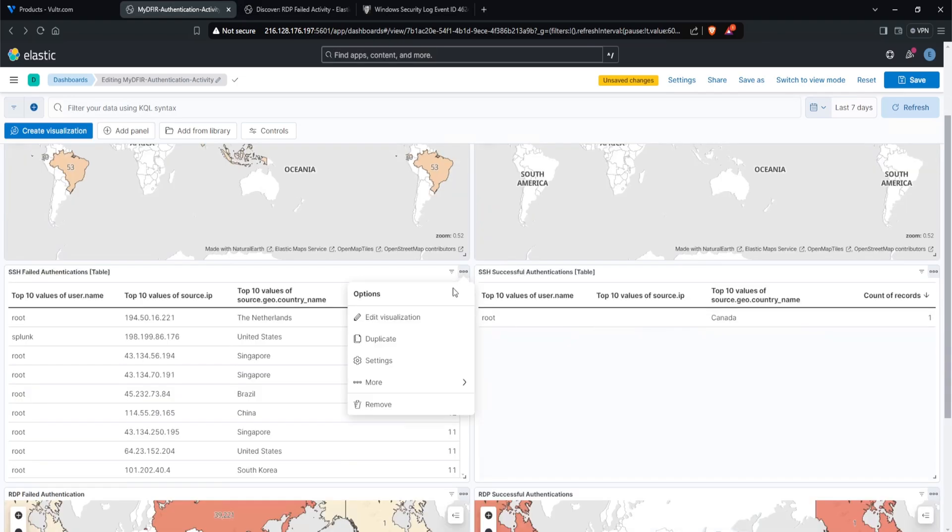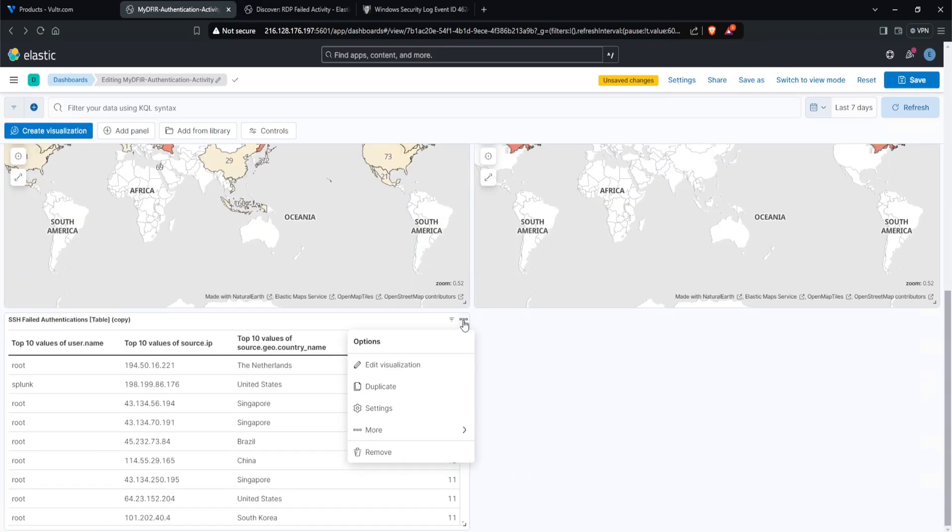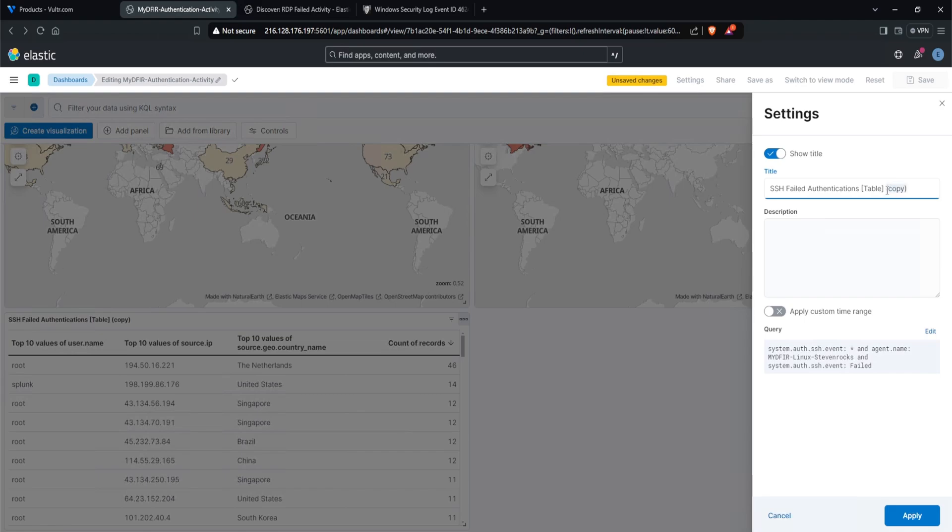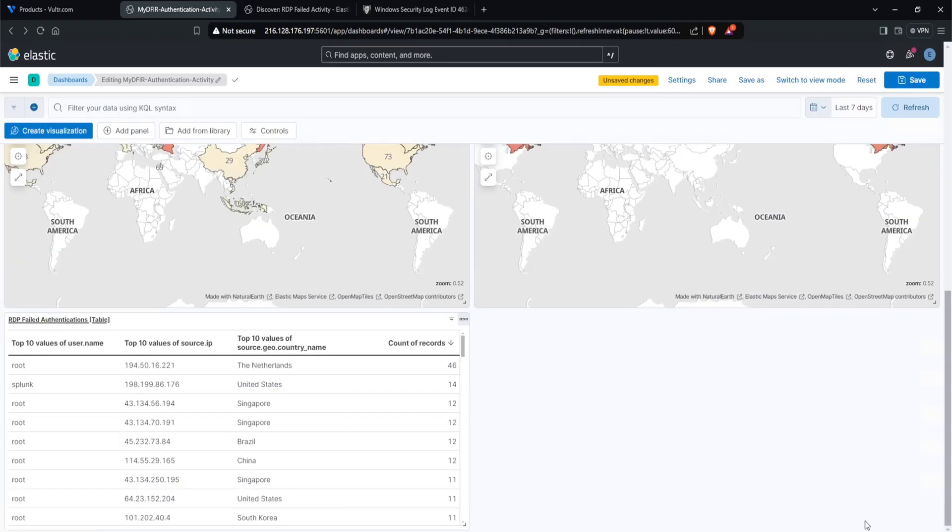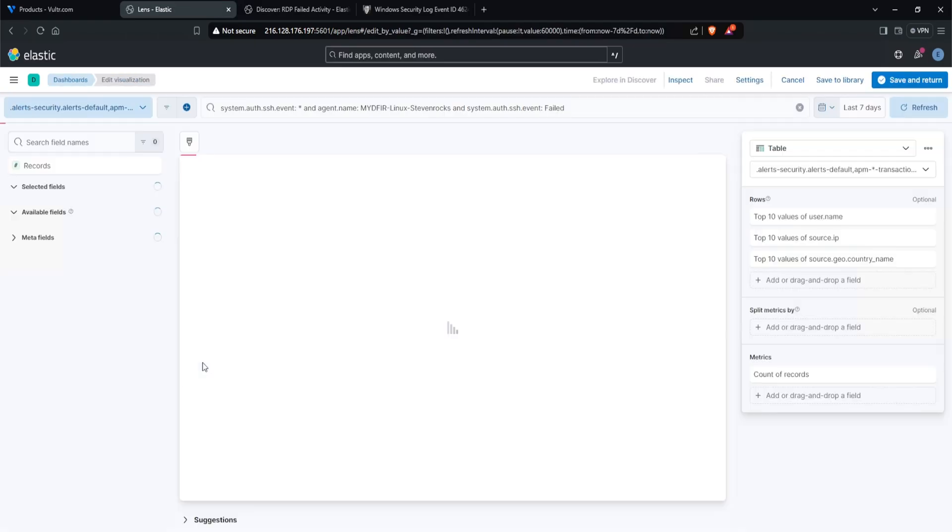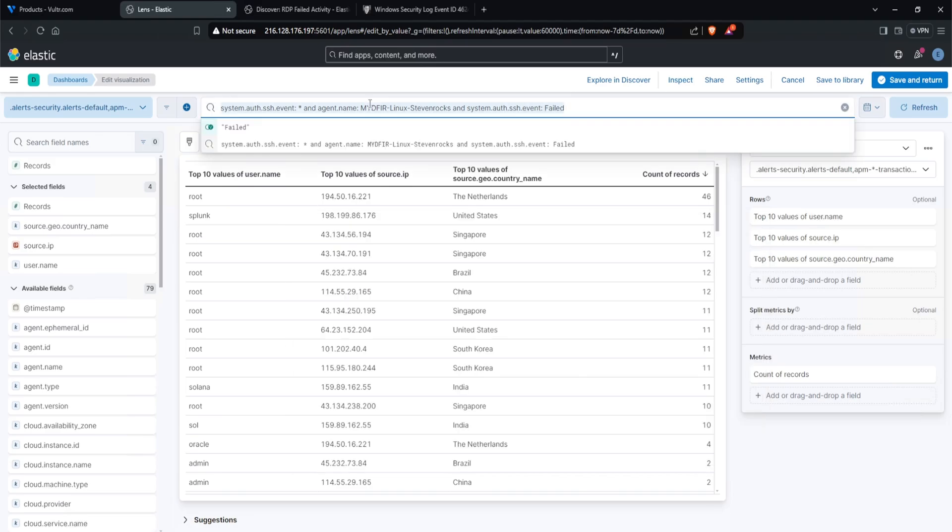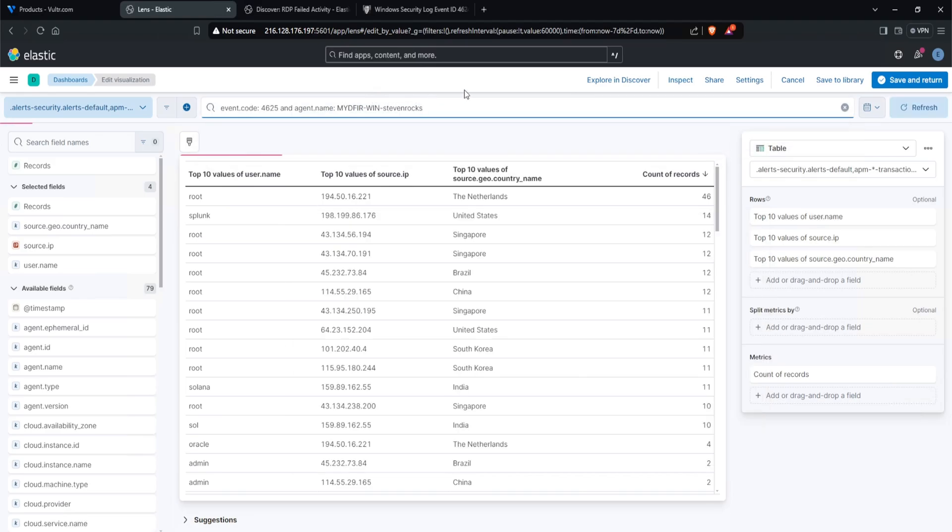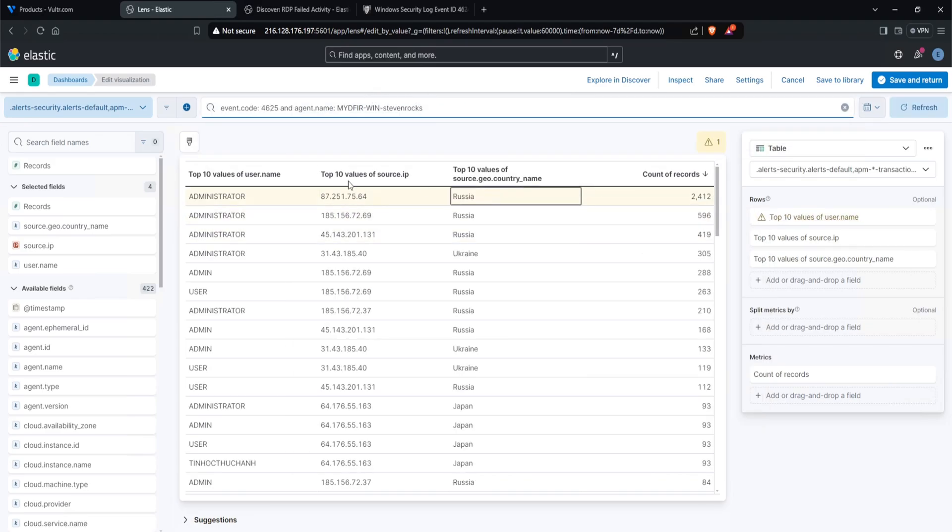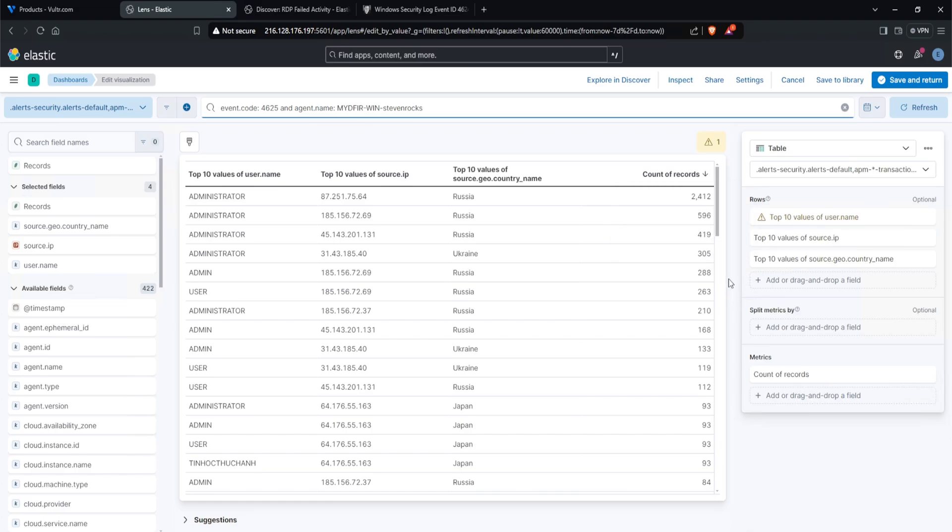I'll go ahead and duplicate my SSH failed authentications and drag this at the bottom. And let's go ahead and edit our query here. But before I do that, remove the copy and let's change the name to RDP failed authentications. Hit apply. And now let's change the query. So we do have our query in our notepad here. Go ahead and copy that out. Paste this in. And here we go. So everything is configured as is. Now we do get a warning for our top 10 values of username. So if we highlight that, it says this might be an approximation. For more precise results, you can enable accuracy mode, but it increases the load on the Elasticsearch cluster. Now we don't really need that. This is more so just for a high level overview. So I'll just leave it as is. Click on save and return.